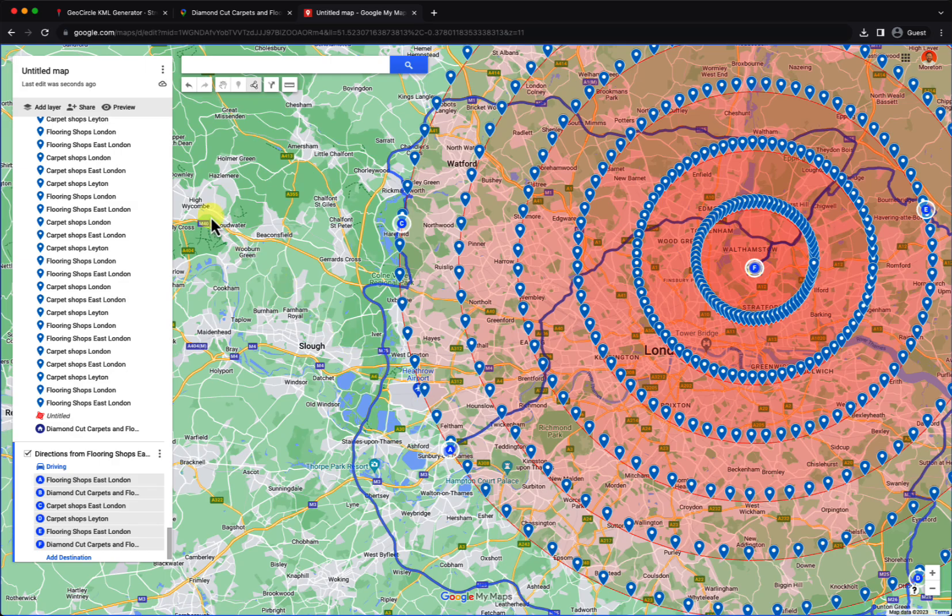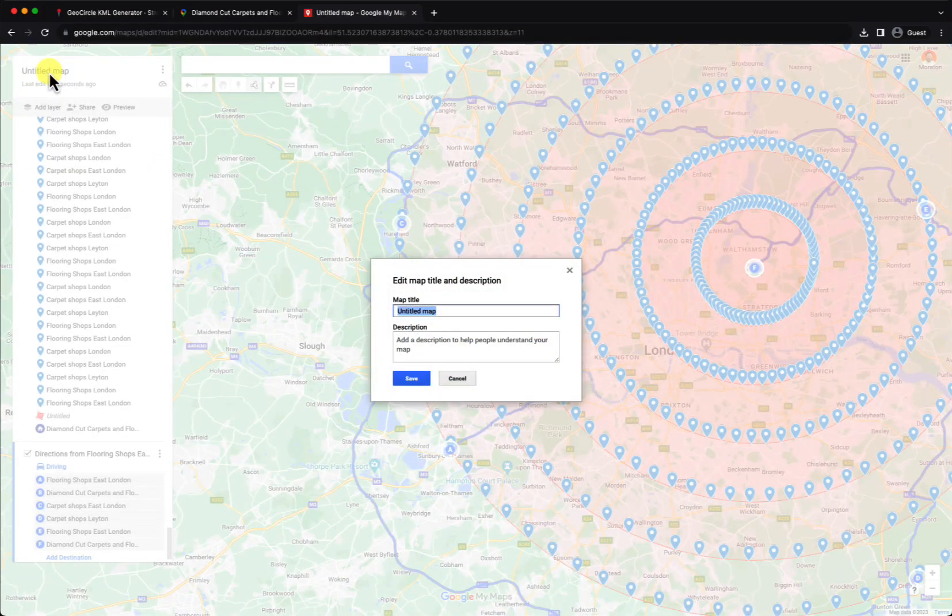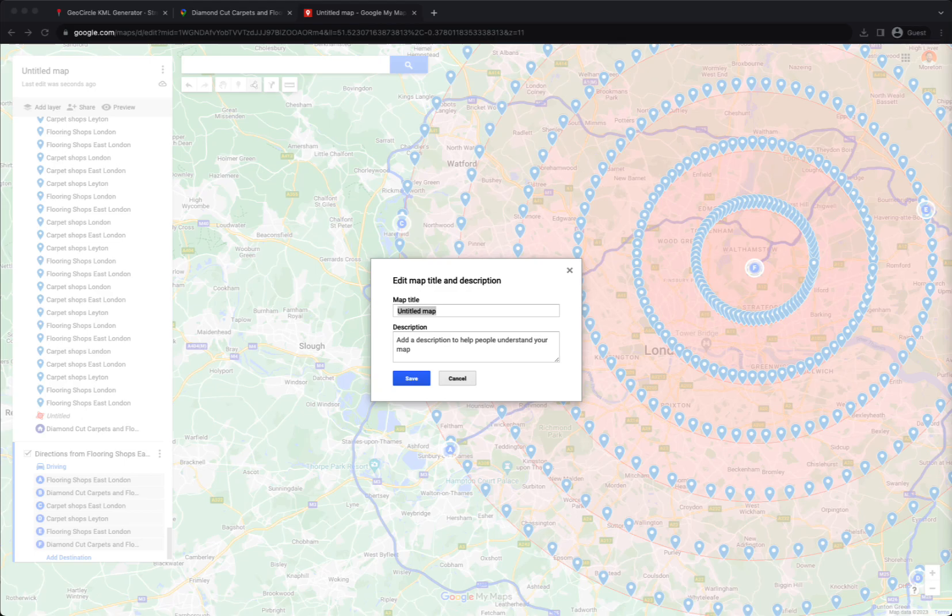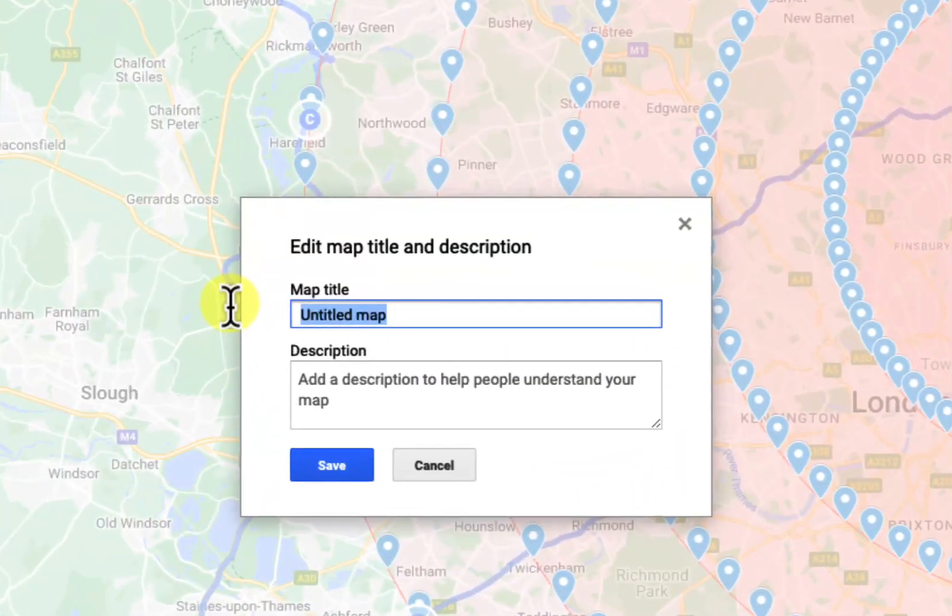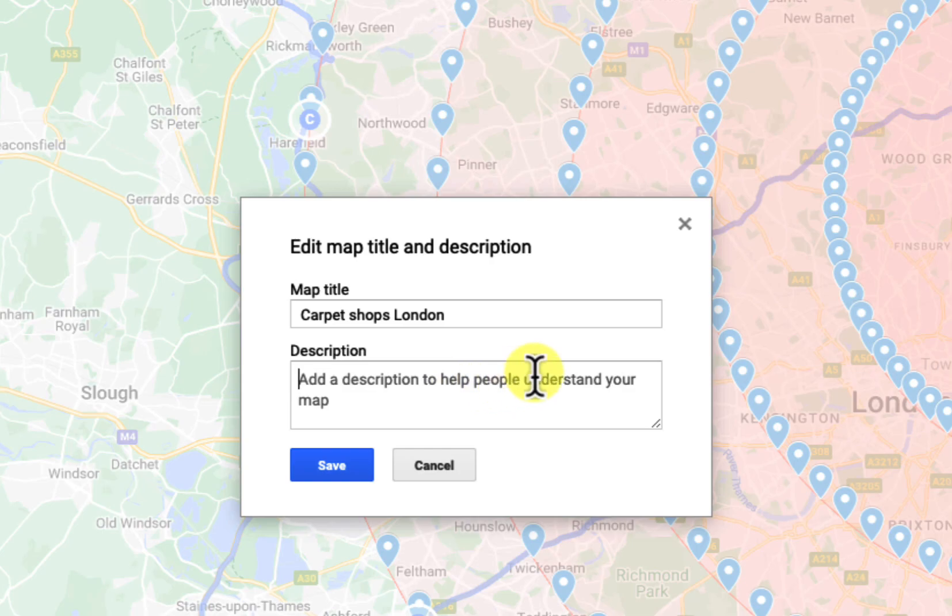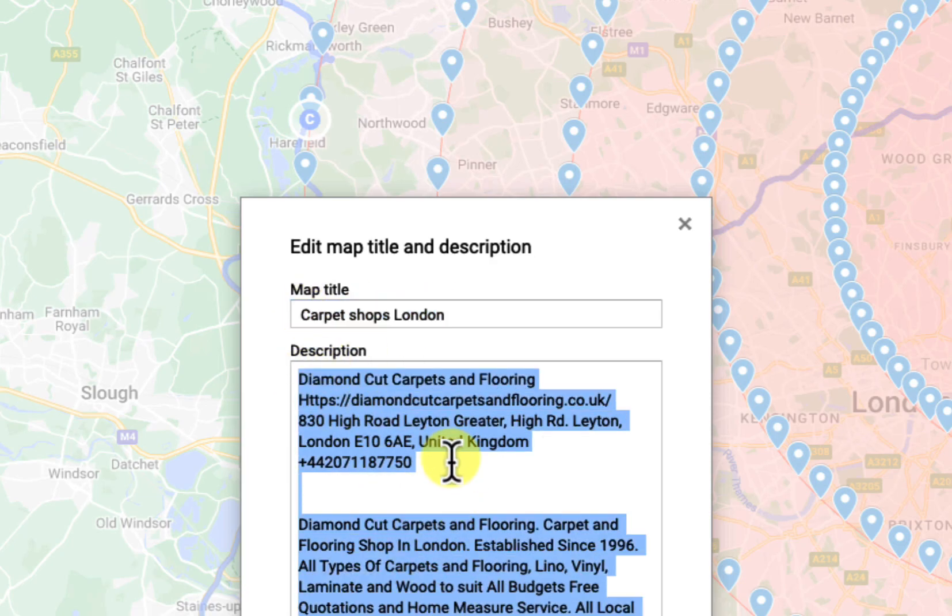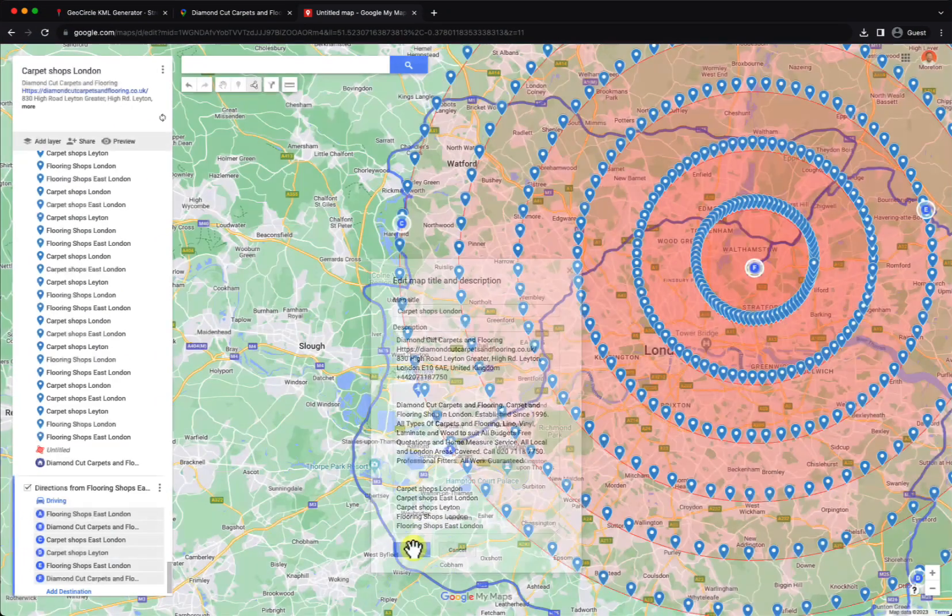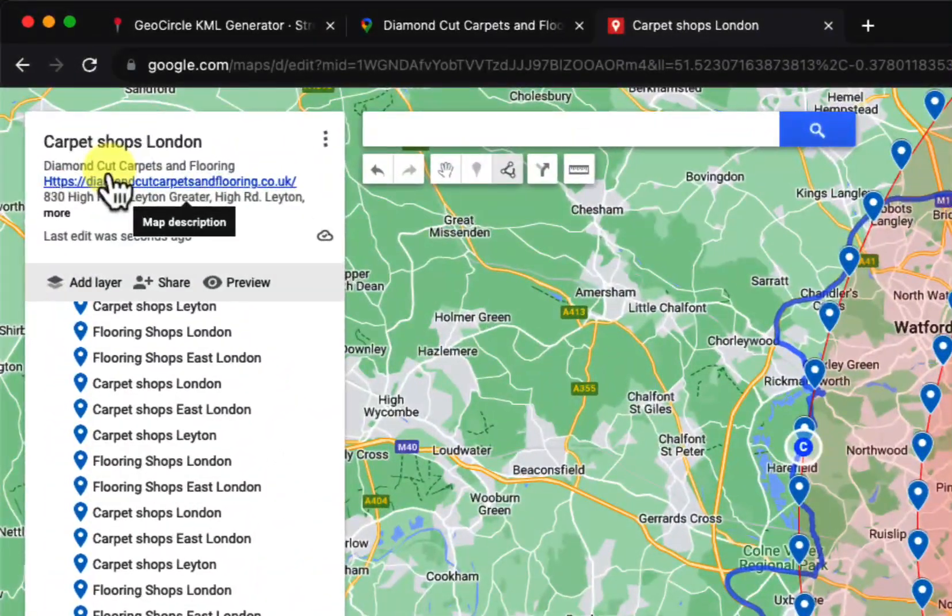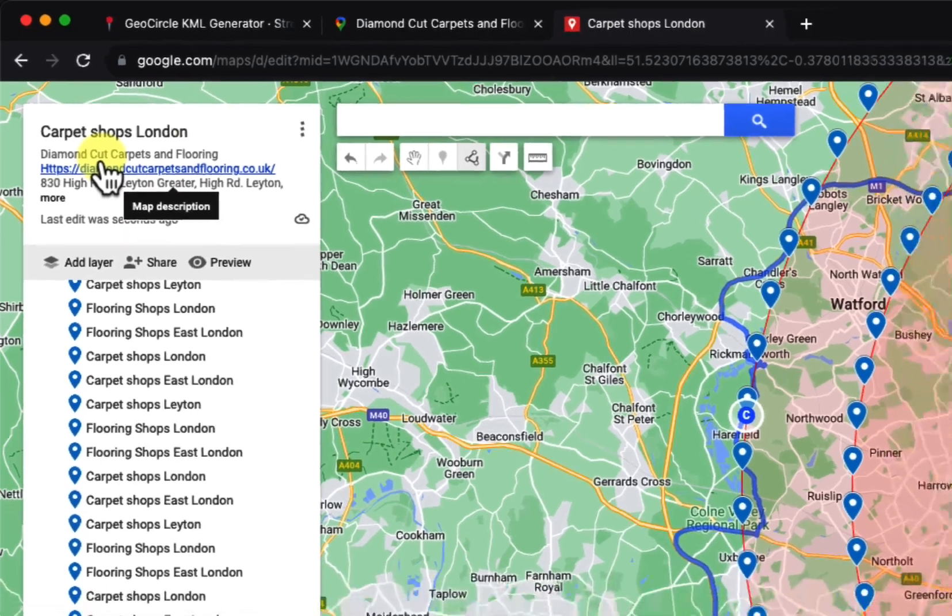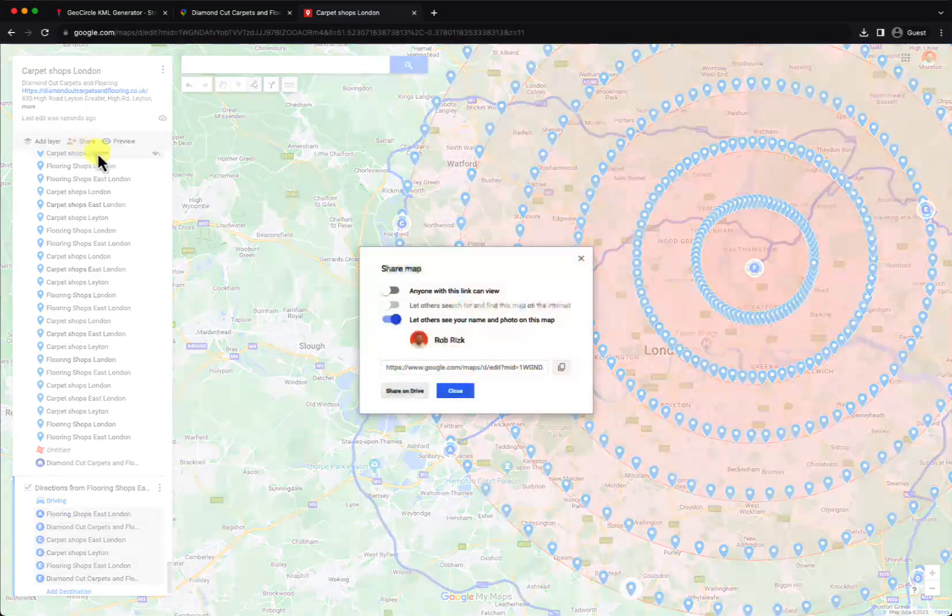Most importantly is the map title. For the map title, we always need to use not the business name, but the main keyword, because that's the first thing that Google will crawl. Then the description will be the second thing, which is the meta title. This is going to be the meta title, and this is going to be the meta description, and it's going to have the link right here for your main website.